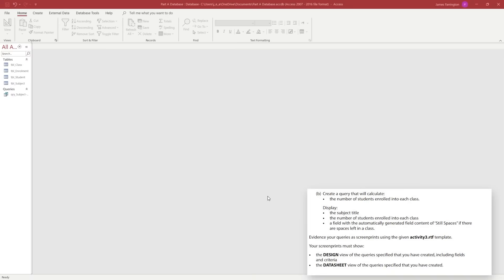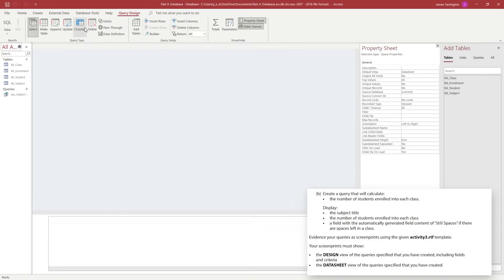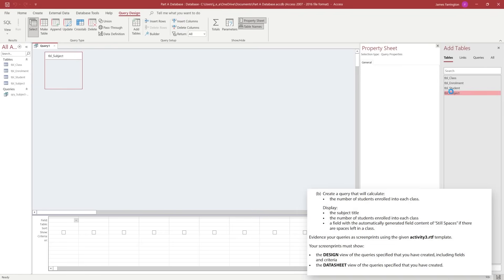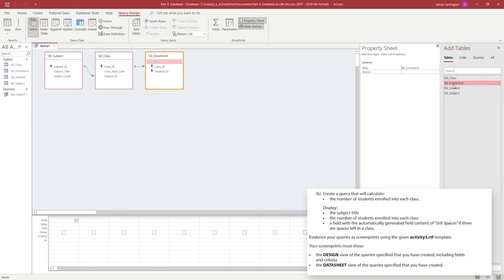We're now going to move on to the second of our two queries. The second query is normally the more complicated of the two. We need to create a query that will calculate the number of students enrolled in each class and then give us a message of whether there is space still or not. We're going to create a new query in the query design and add the tables - Subject, Class, and Enrollments are the only tables we need here.